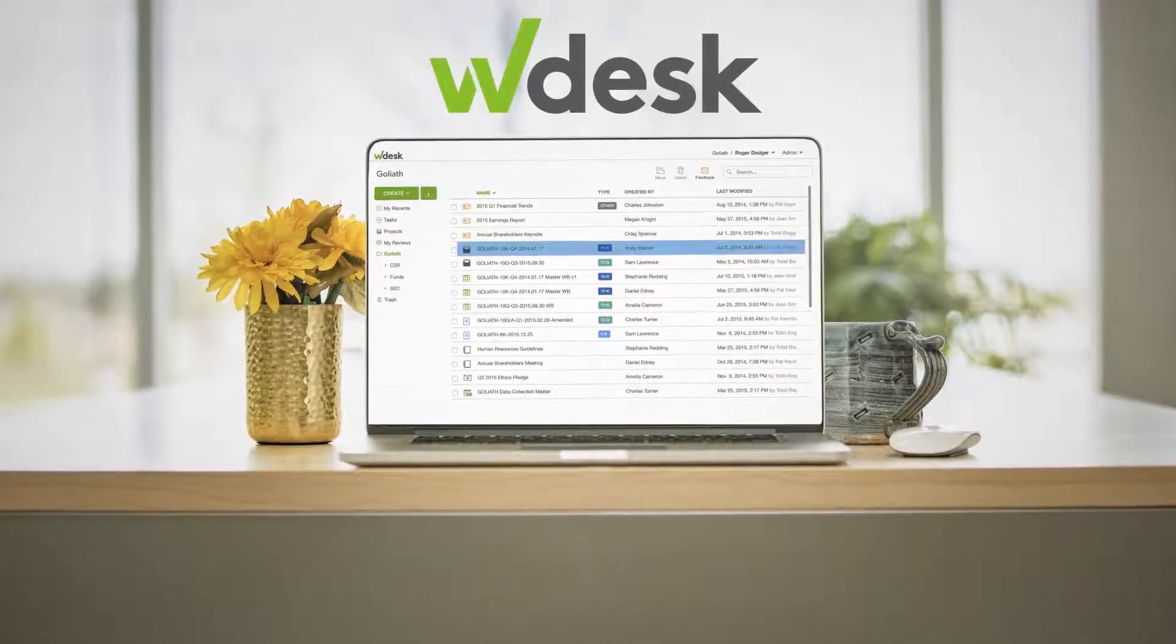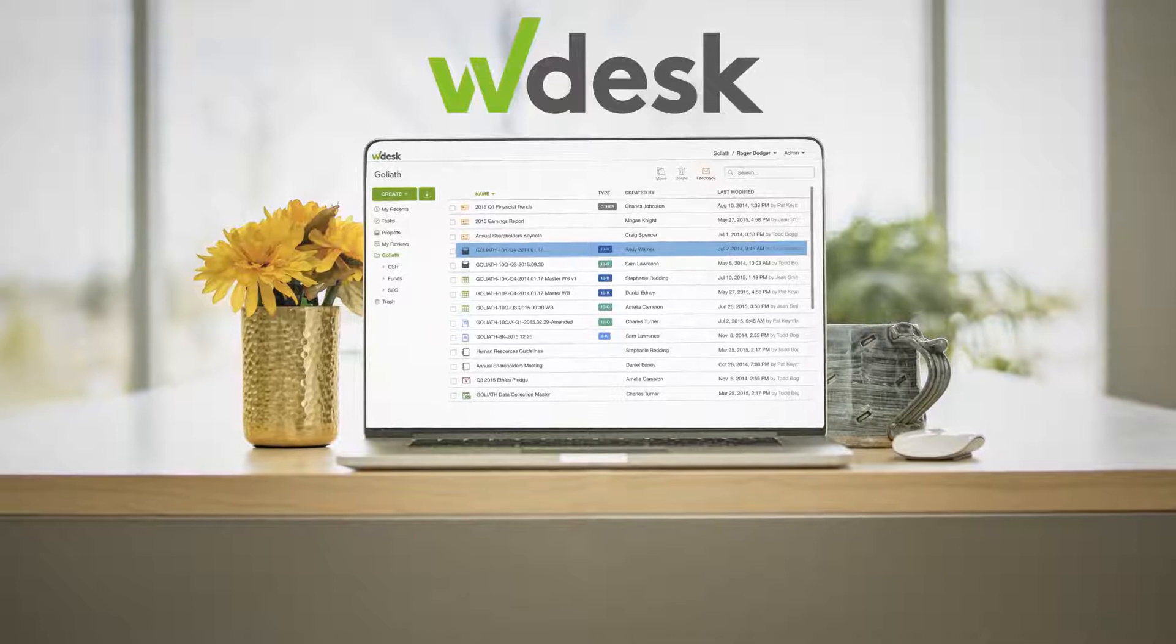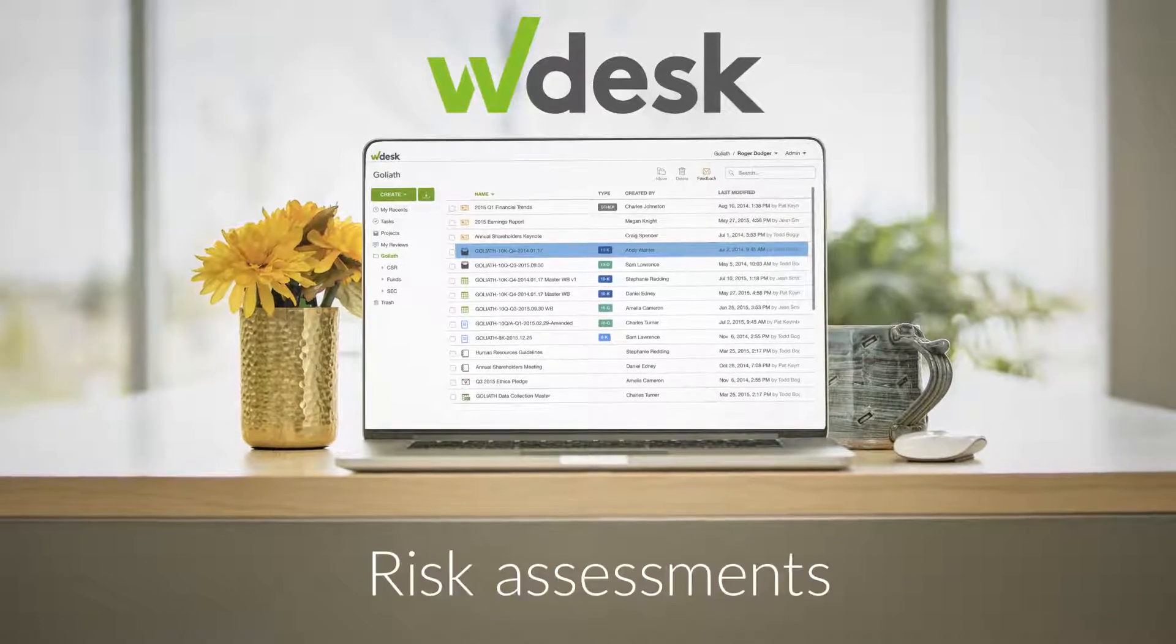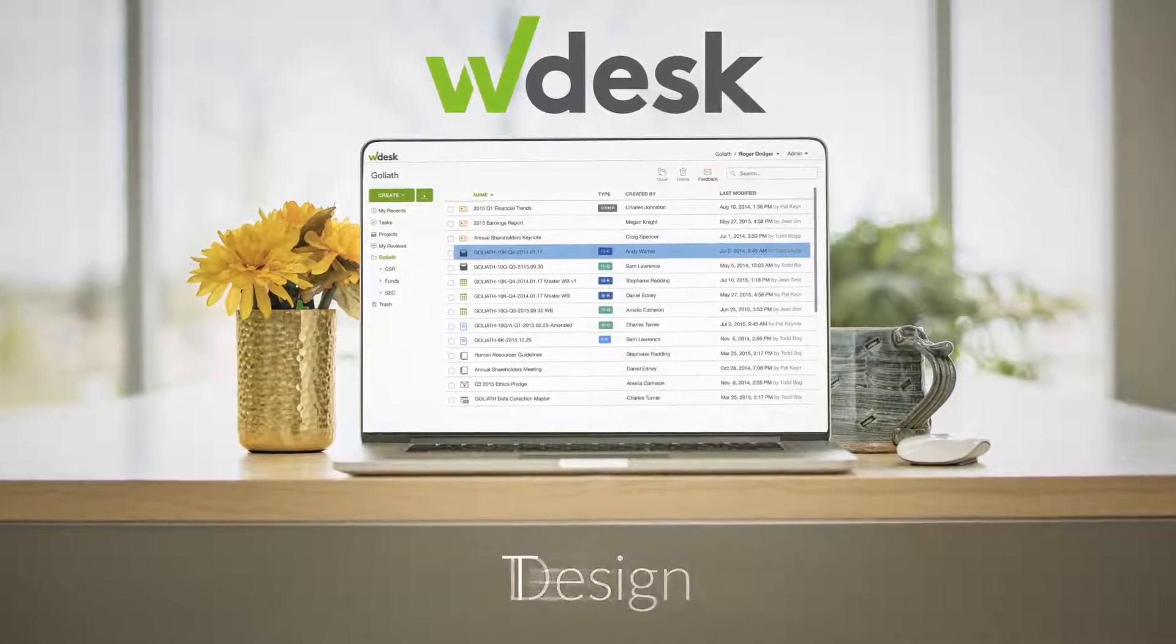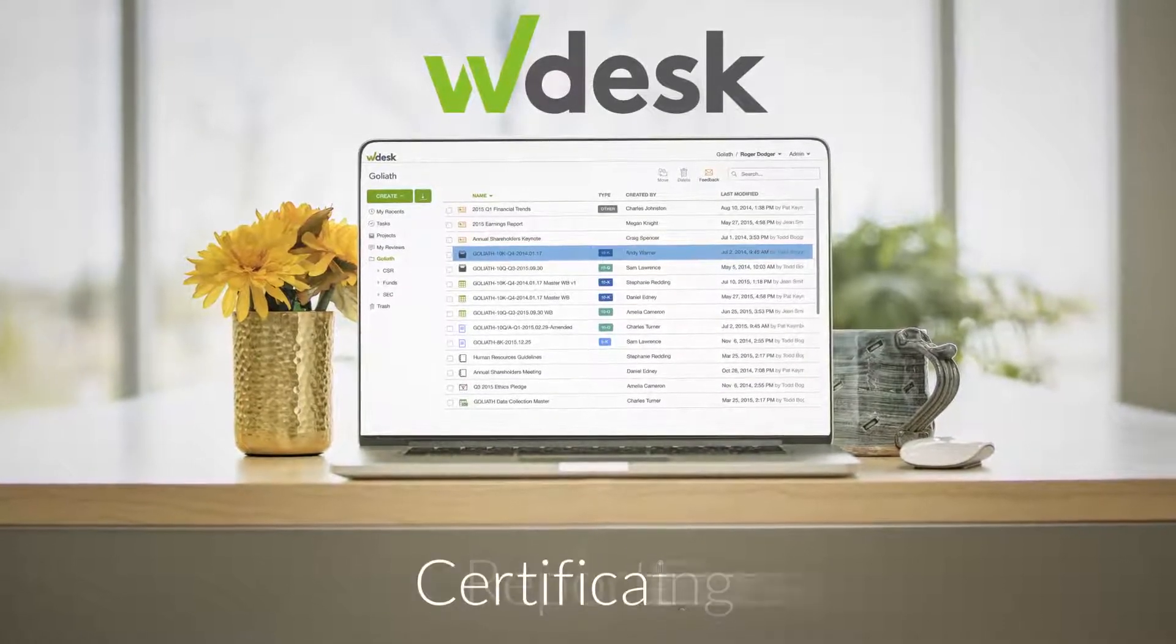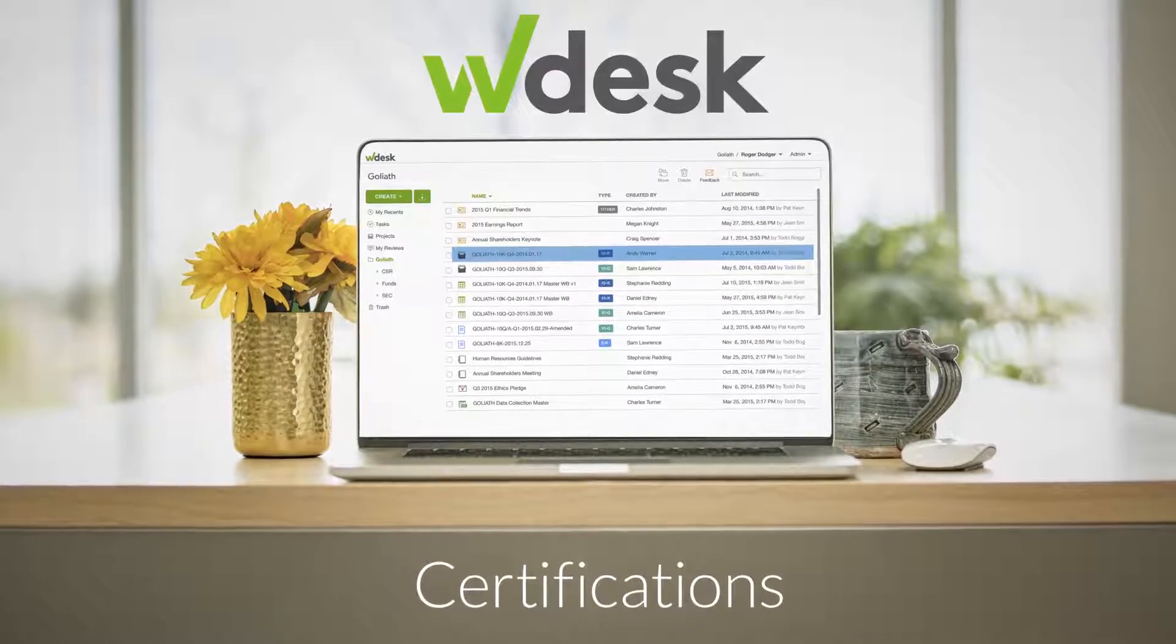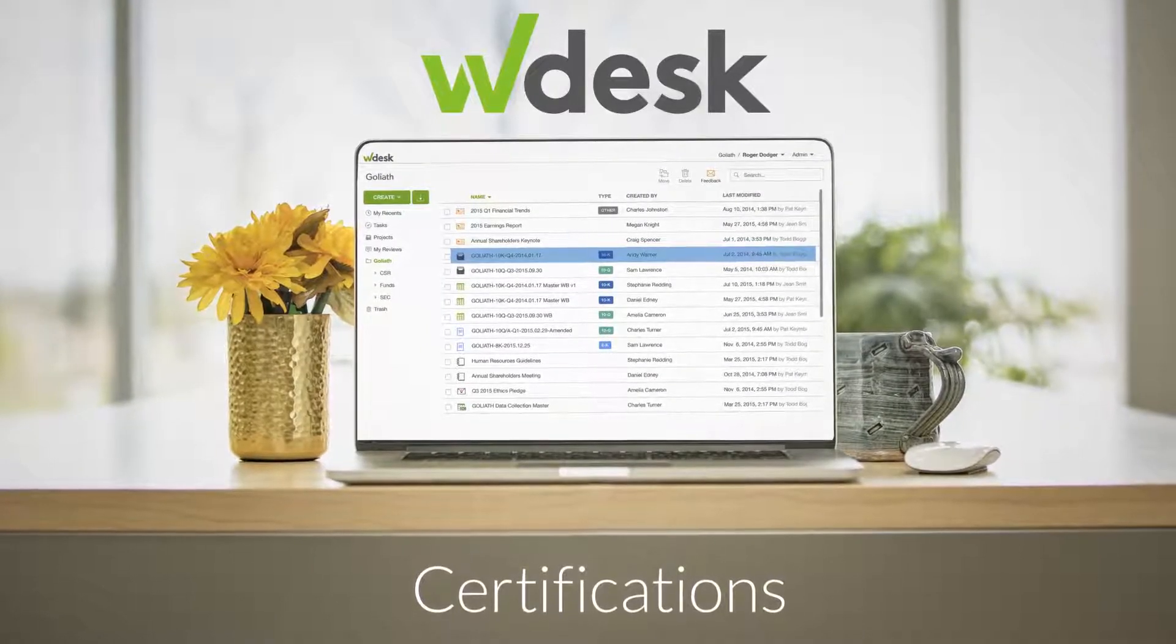Collaborate and streamline your entire SOX compliance process through risk assessments, design, testing, reporting, and certifications with WDesk. We help teams work smart.